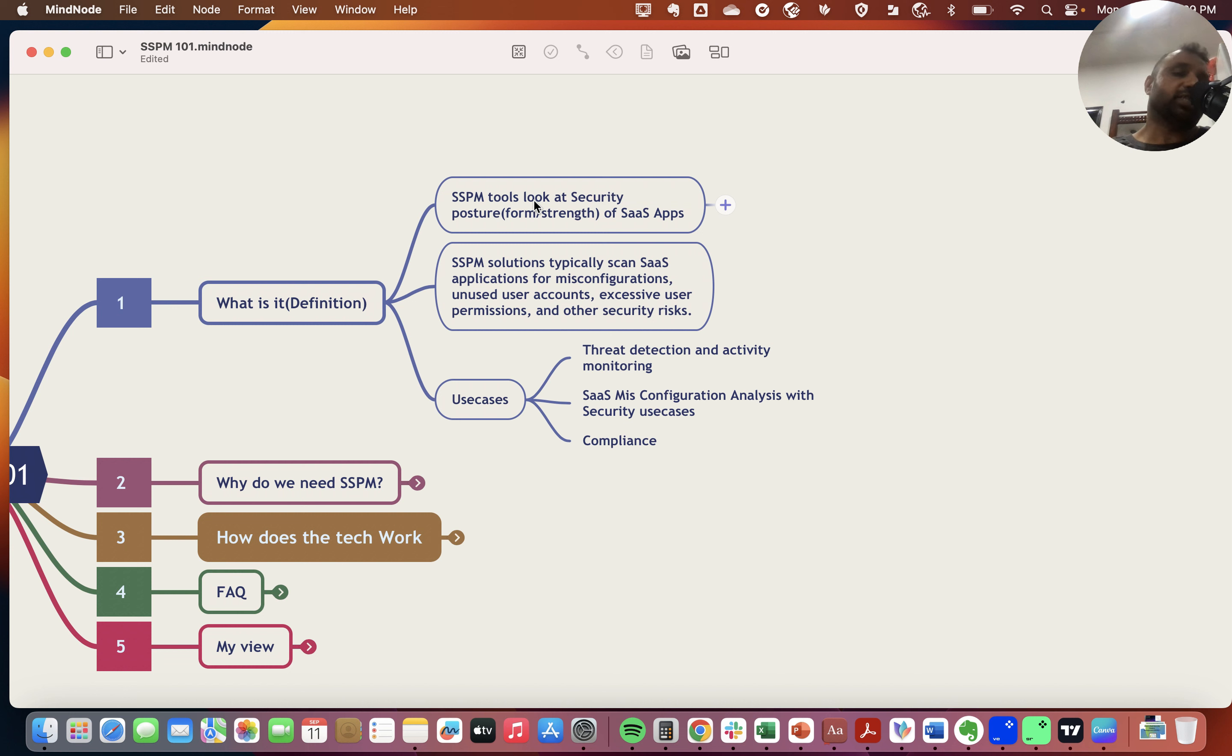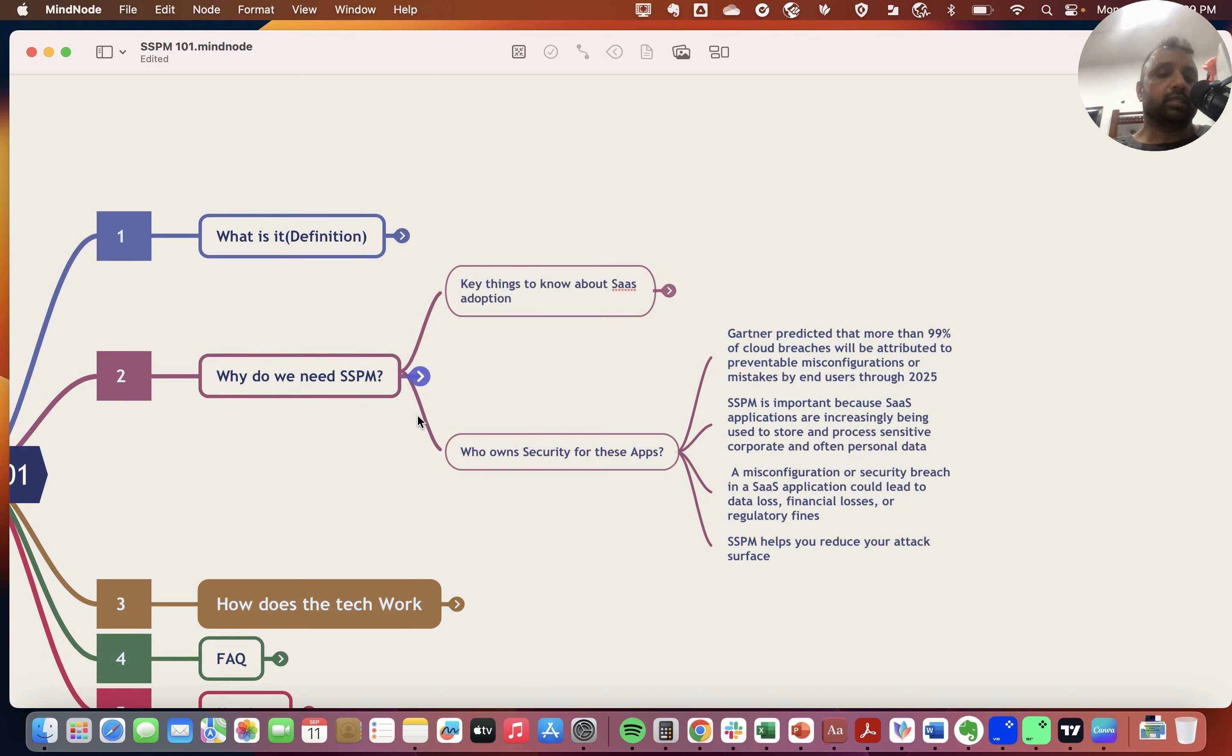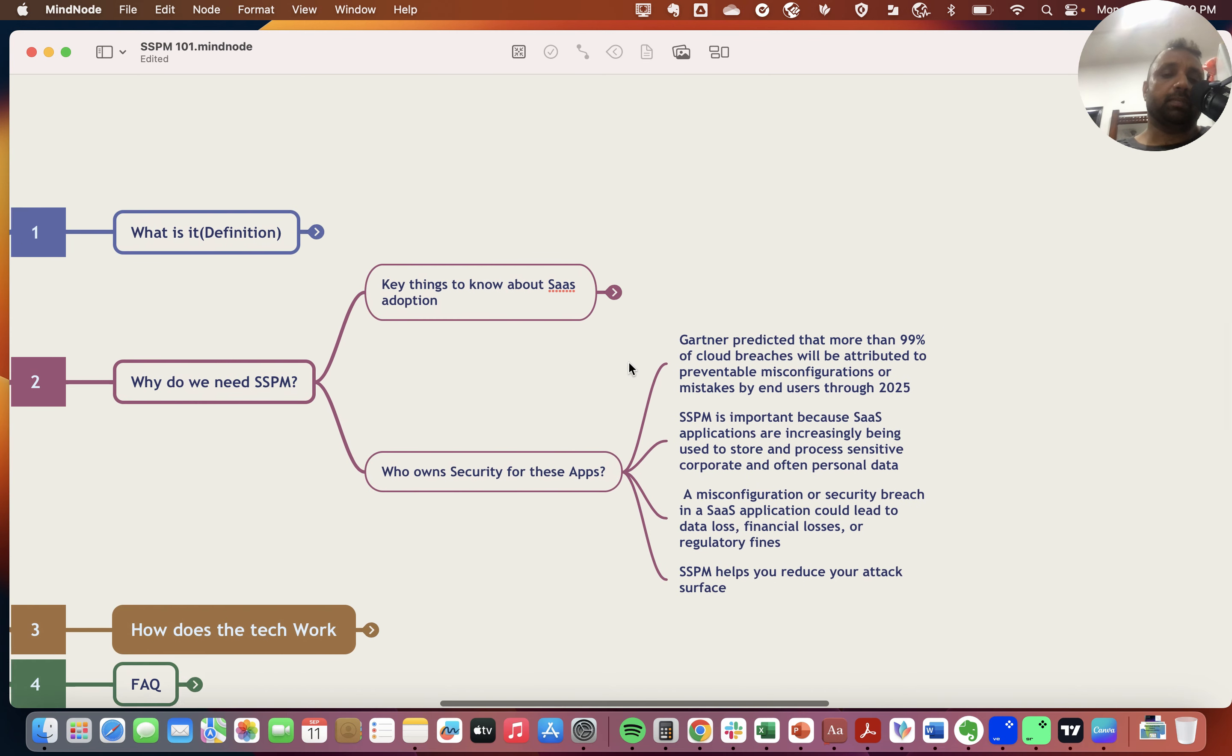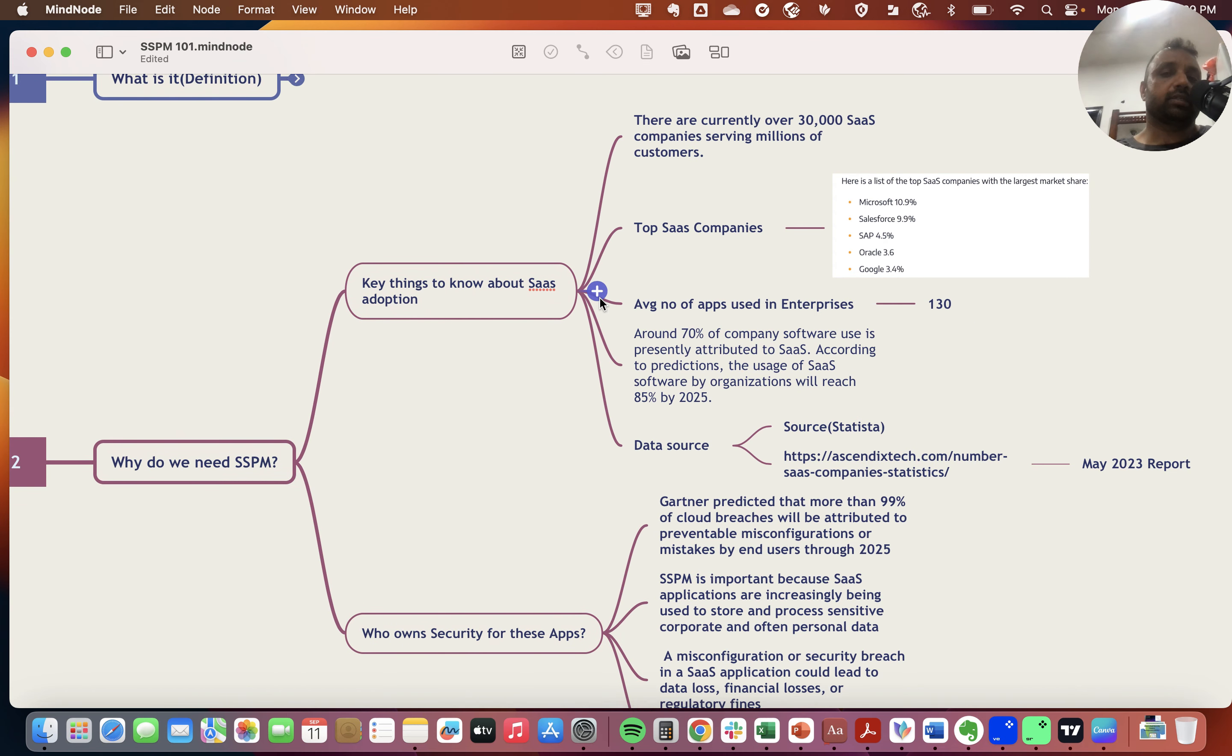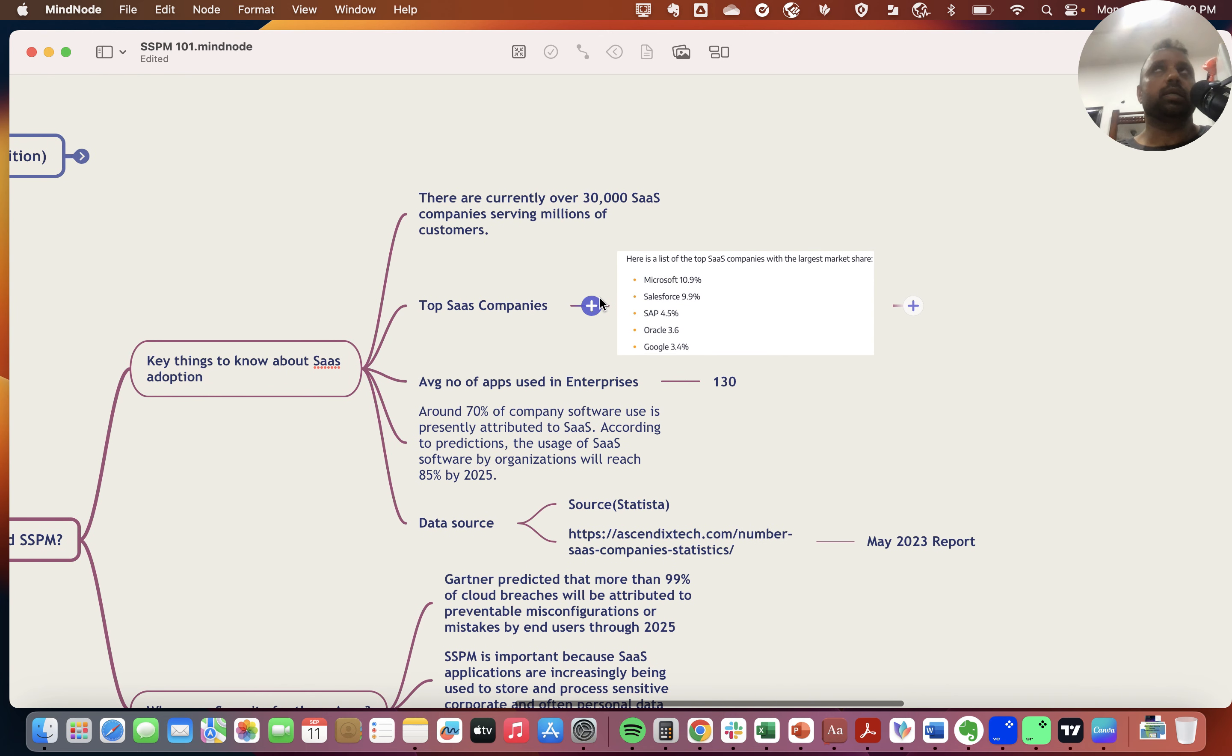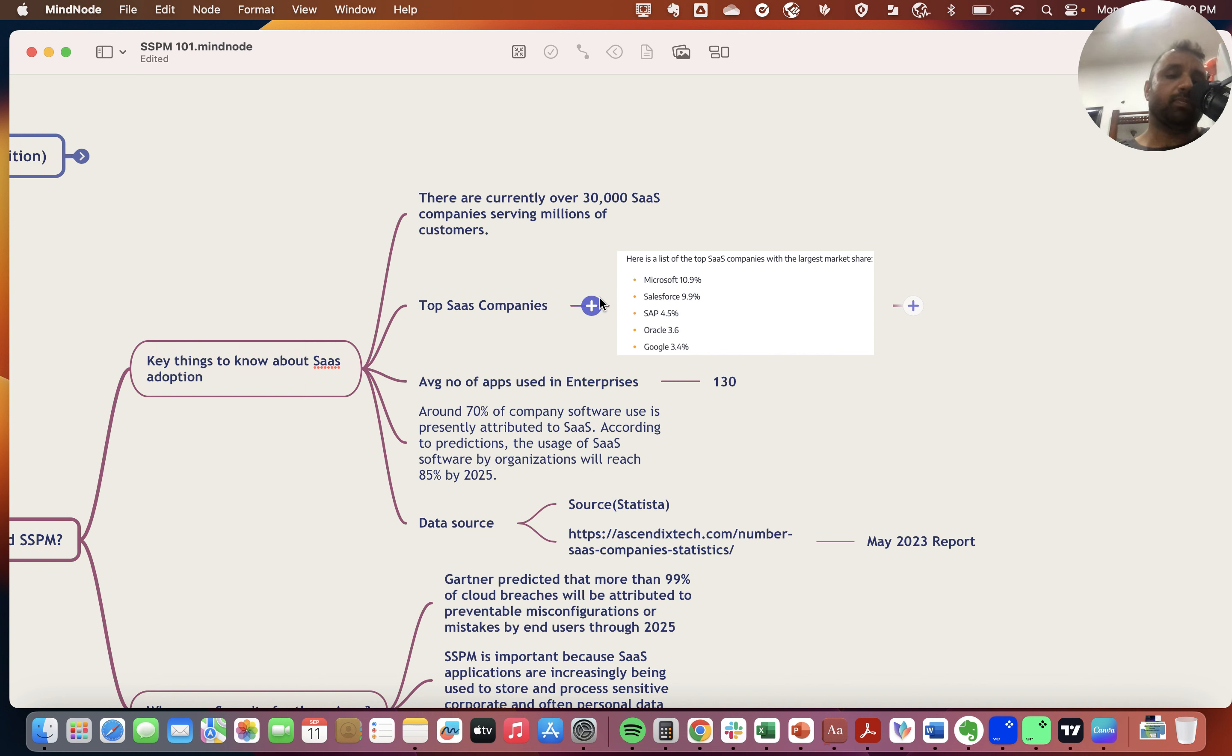Why do we need SSPM? Simply because the number of SaaS applications is growing many-fold today. There are currently over 30,000 SaaS companies serving millions of customers, according to multiple reports.